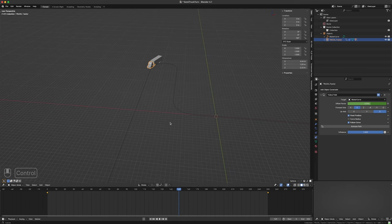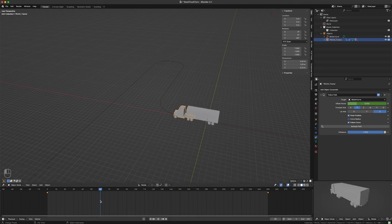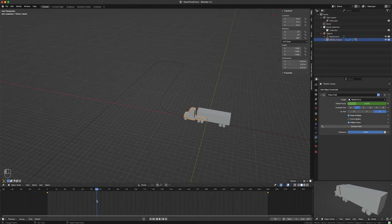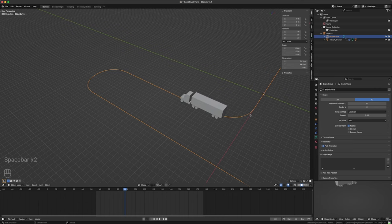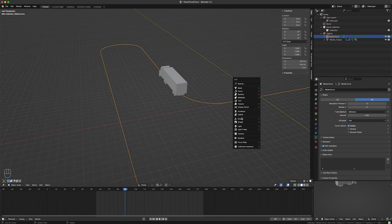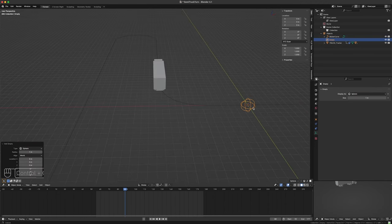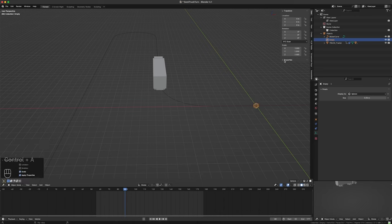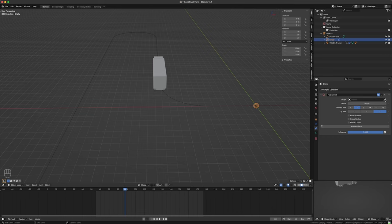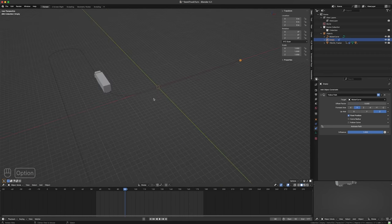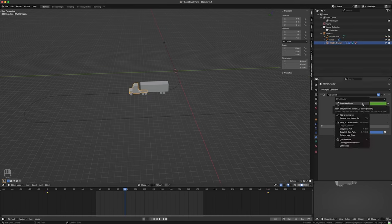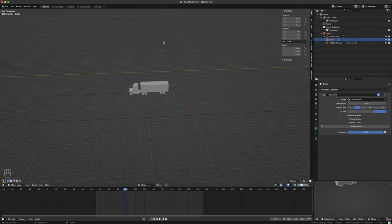I'm going to place myself at the turning section. Let's make an empty — an empty sphere — scale it down a bit, Control+A to apply scale. Just like with the truck I'm going to add a Follow Path constraint and follow the Bezier curve. I'll set it to Fixed Position again, going from zero to one. I want it to follow the truck, so I'm going to select the truck, right-click on the Offset Factor, and choose Copy as New Driver. Then I'll select this empty, right-click on Offset Factor, and choose Paste Driver.